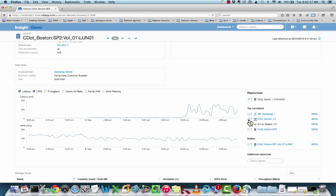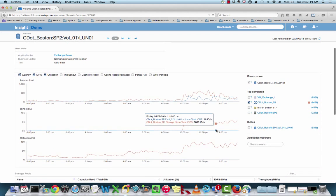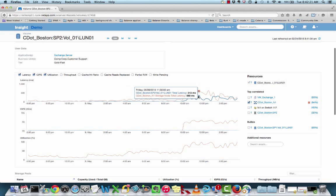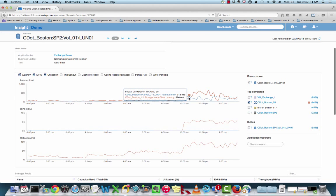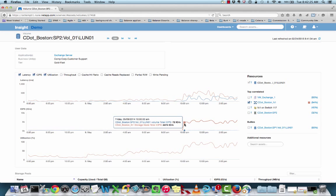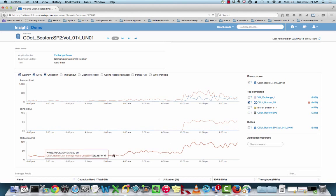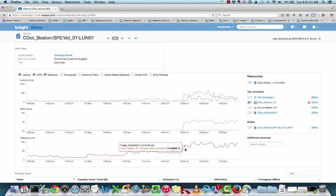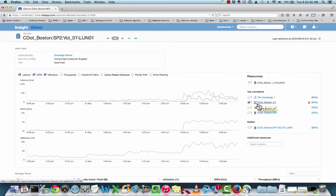If I select the node checkbox here, we can look at the node characteristics overlaid on top of this volume. We can see this latency is there, and the IOPS have jumped up around that same time as well as a steady increase in node utilization over time. I can see that I'm hitting 74% node utilization here, and we want to investigate this further.